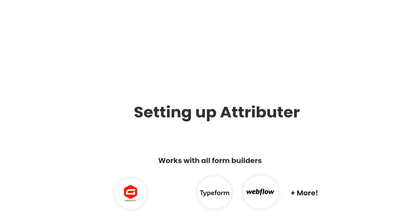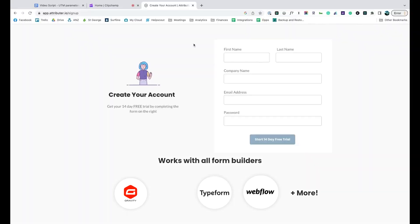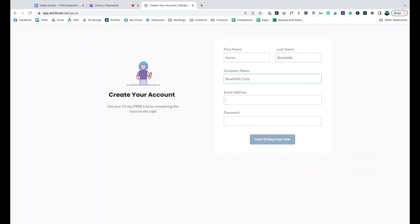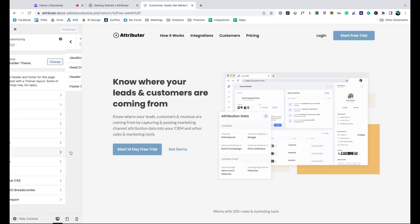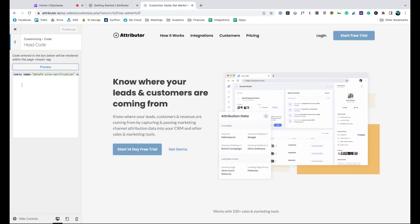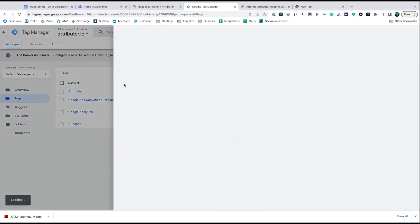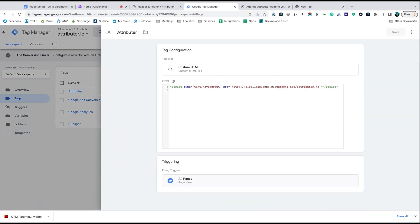Now that you understand how it works, let's see how easy it is to set up. When you sign up for a free trial, you'll get given a bit of code to add to your website. Depending on what website builder you're using, you should just be able to copy it, go to the settings section, and paste it in. You can also use tools like Google Tag Manager to add it as well.